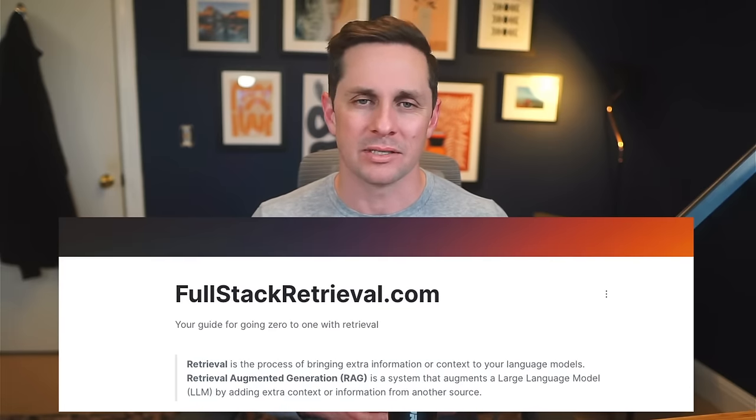This is part of a larger series on retrieval. If you want to check out more or get the code for this content, head over to fullstackretrieval.com. I also do a lot of workshops with individuals and teams — if you, your team, or your company want to chat live or do a custom workshop, just feel free to reach out. So without further ado, let's jump into it.